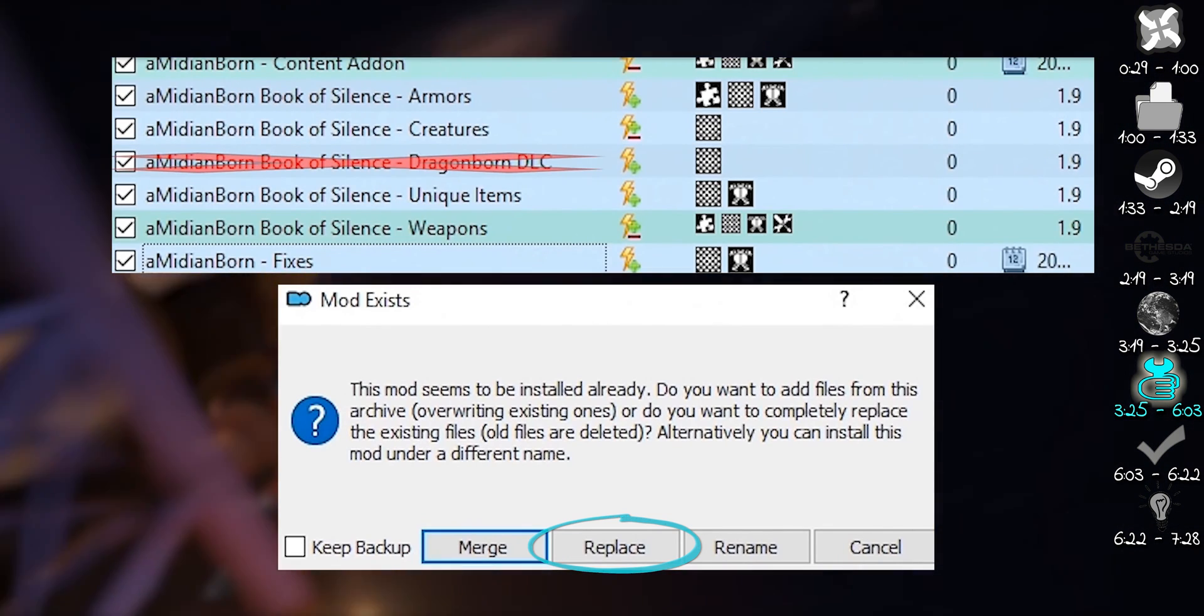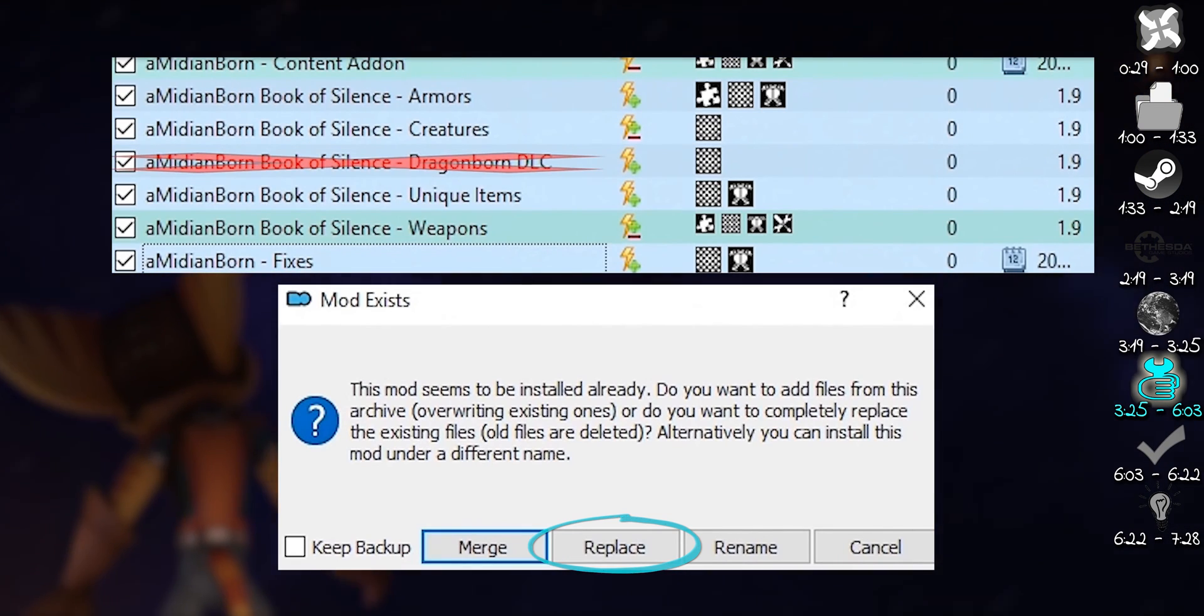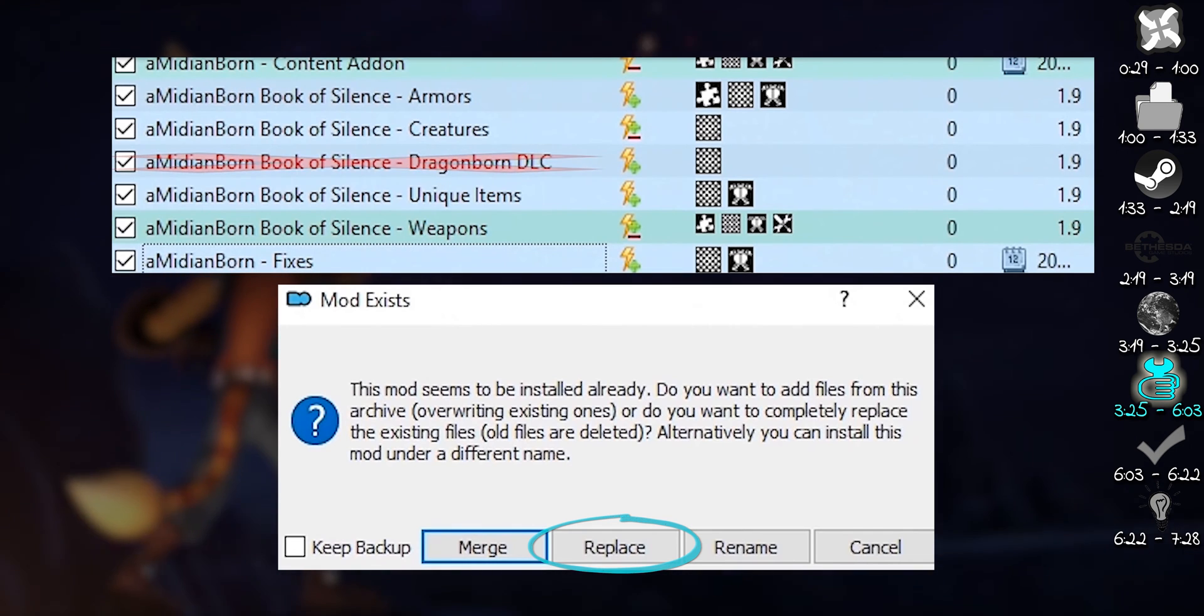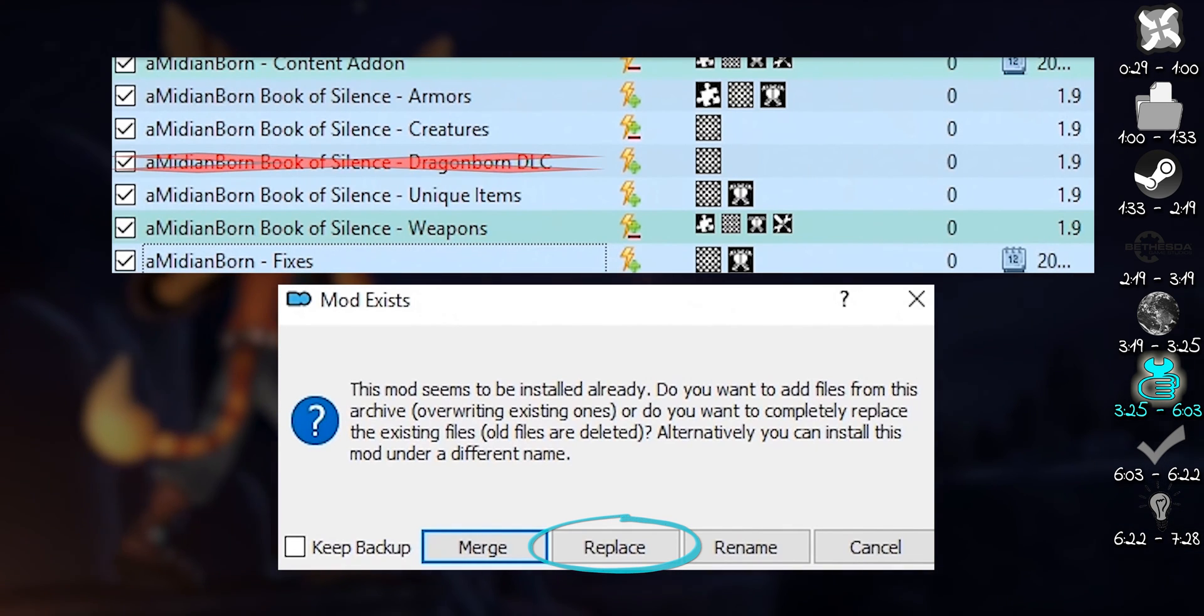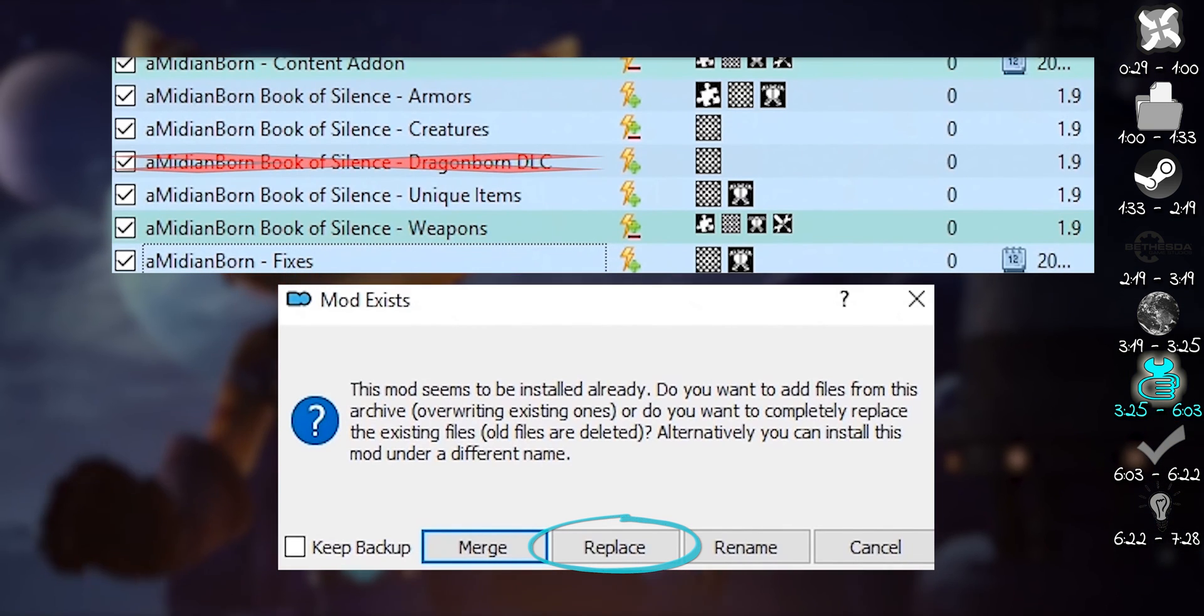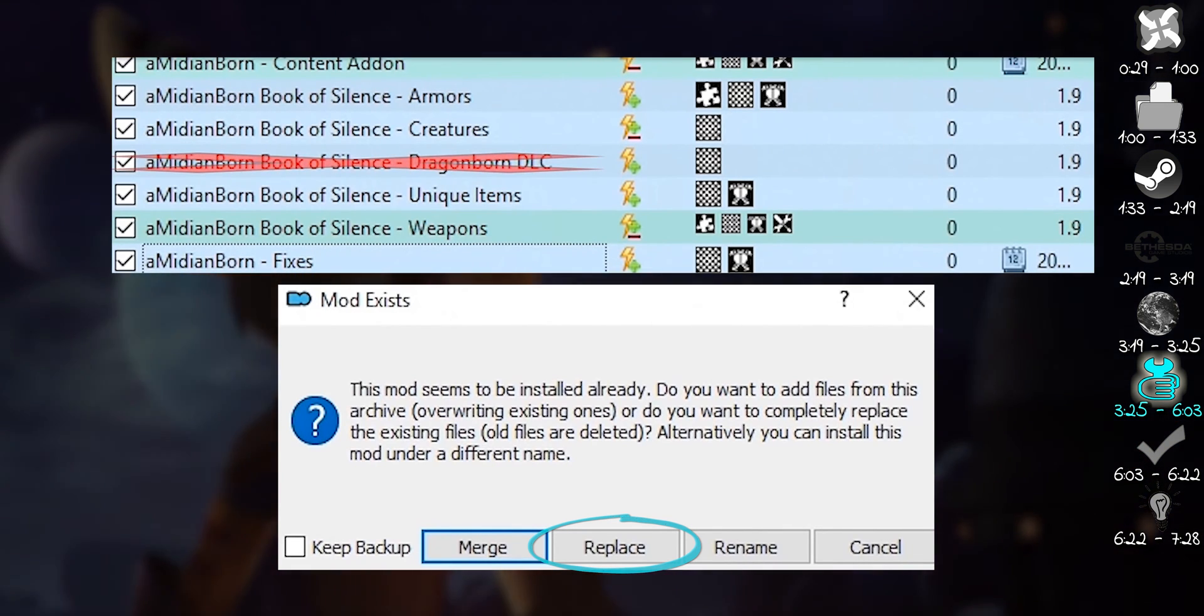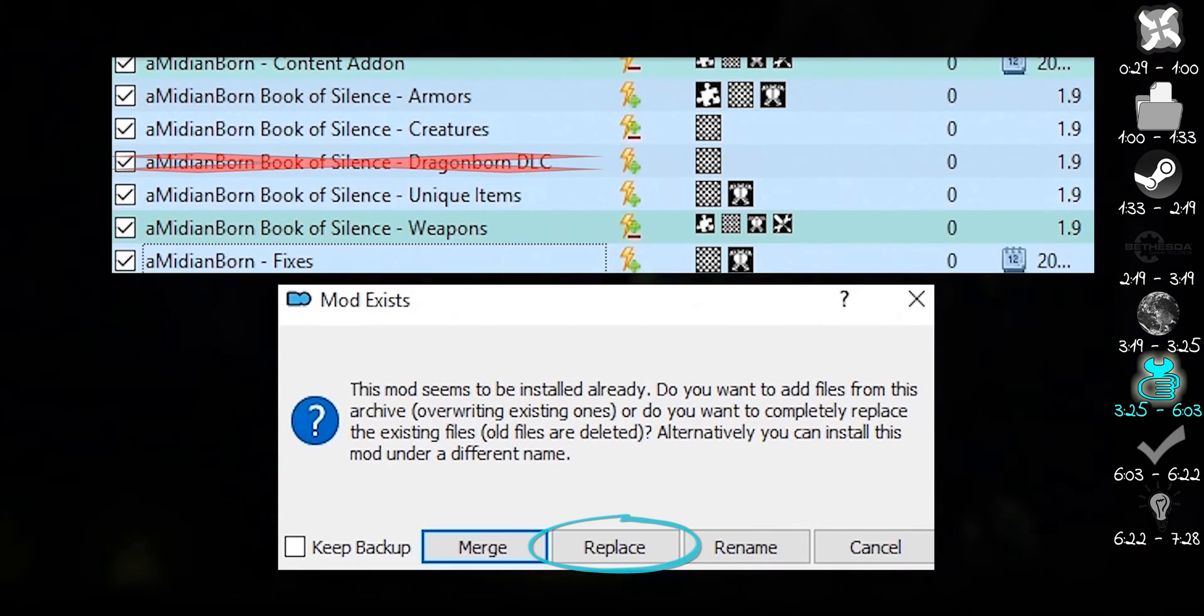Replace. This removes all files from the original mod and replaces them with what you are currently installing. This replaces everything with the new stuff.